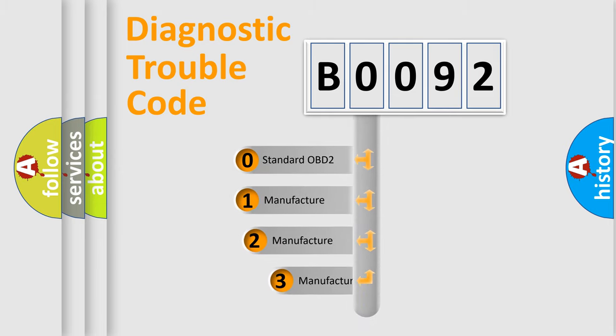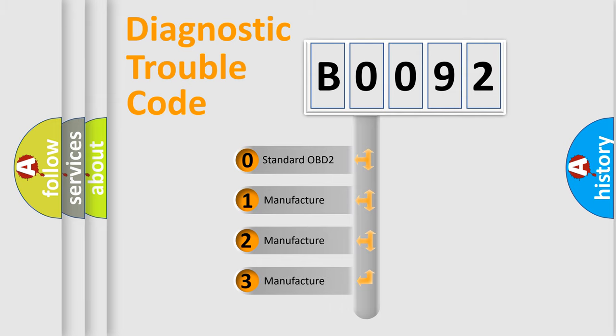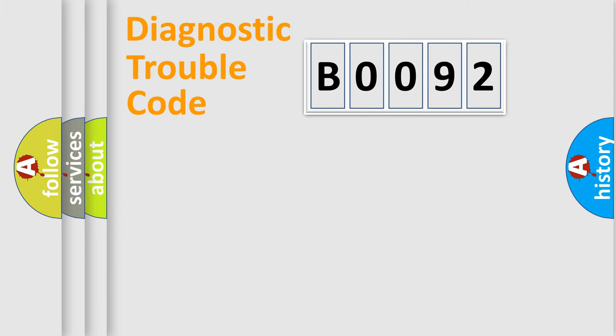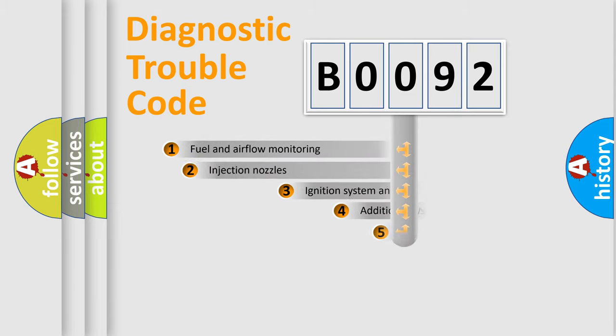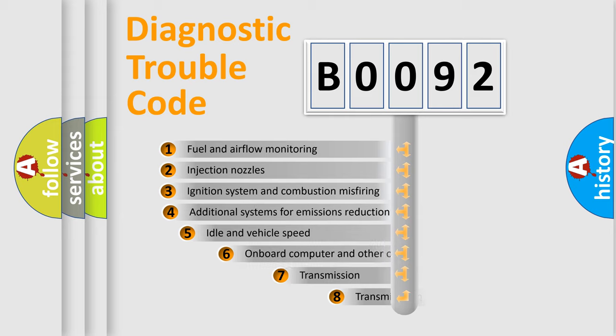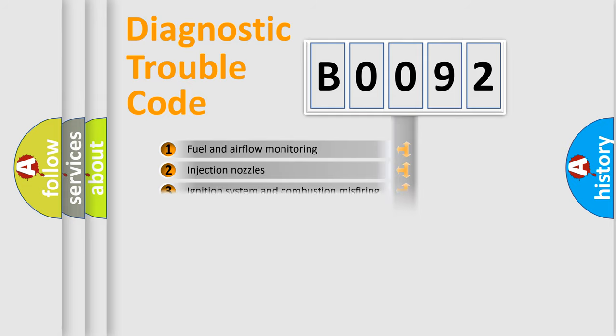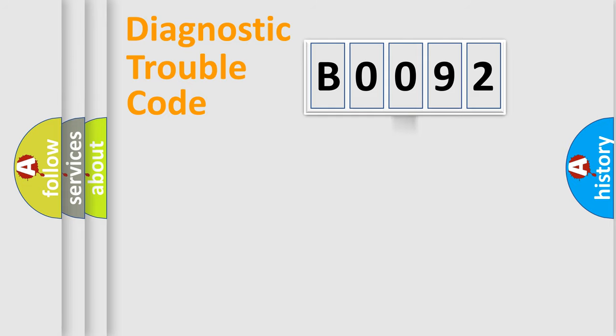If the second character is expressed as zero, it is a standardized error. In the case of numbers 1, 2, or 3, it is a manufacturer-specific error. The third character specifies a subset of errors. The distribution shown is valid only for the standardized DTC code.